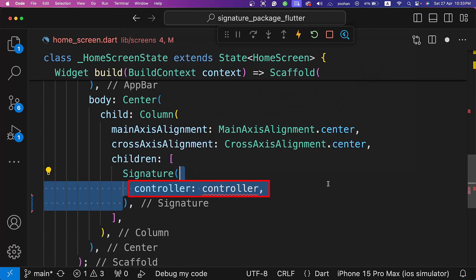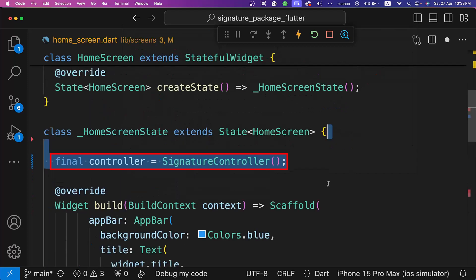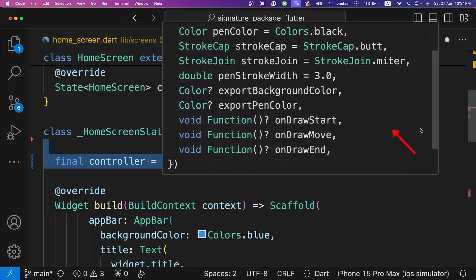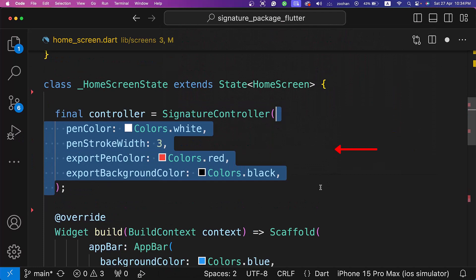Let's set the controller to the controller variable and create this controller variable here. The signature controller offers various properties. Let's set the pen color to white, pen stroke width to 3, export pen color to red, and export background color to black.